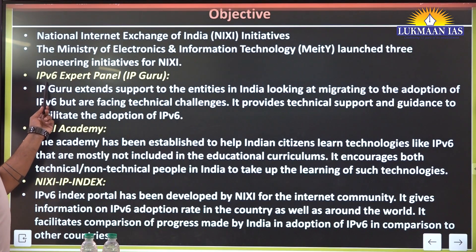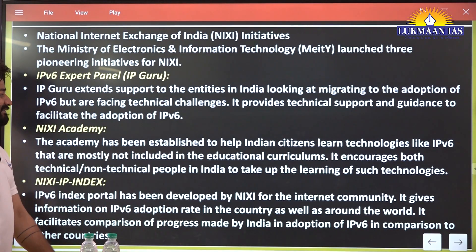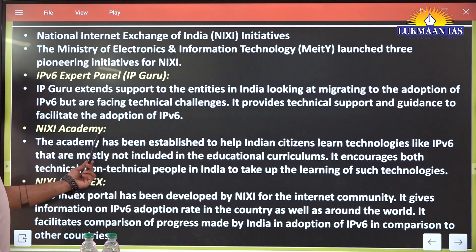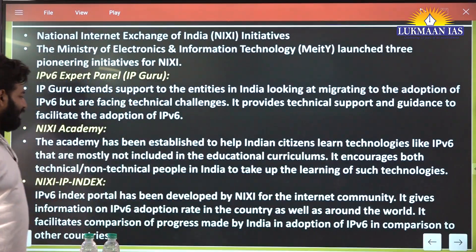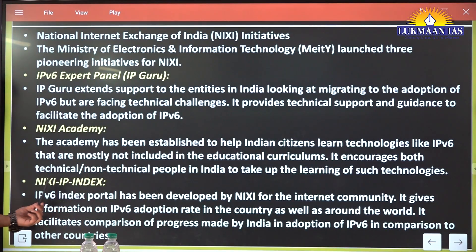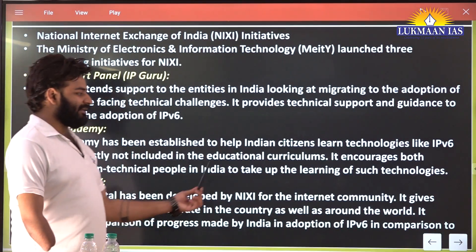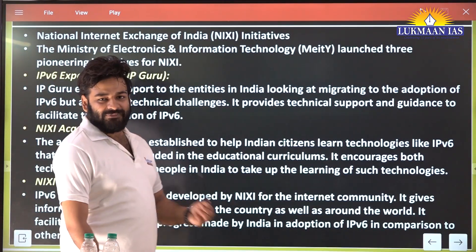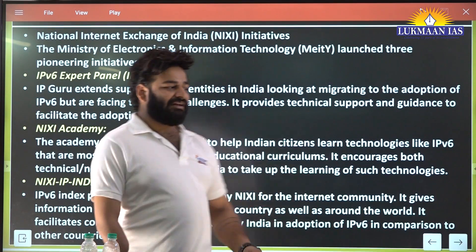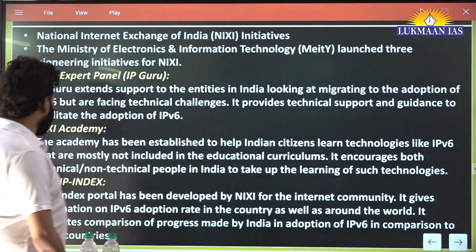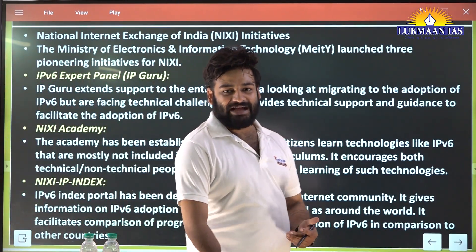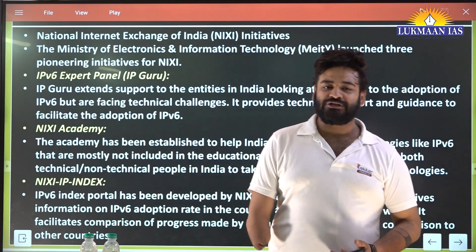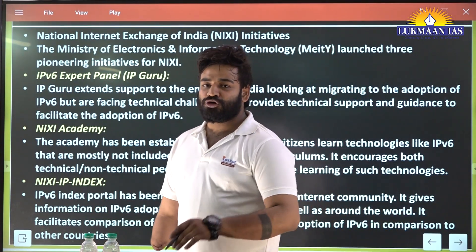Among NIXI's initiatives, the first is the IPv6 Expert Panel — IP Guru. A separate NIXI Academy has been created which helps citizens learn about the internet. Non-technical people can get support through NIXI Academy to learn about IPv6 through IP Guru — what Internet Protocol Version 6 is and how it works.